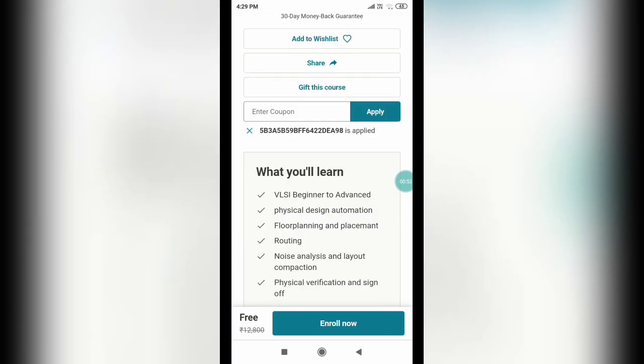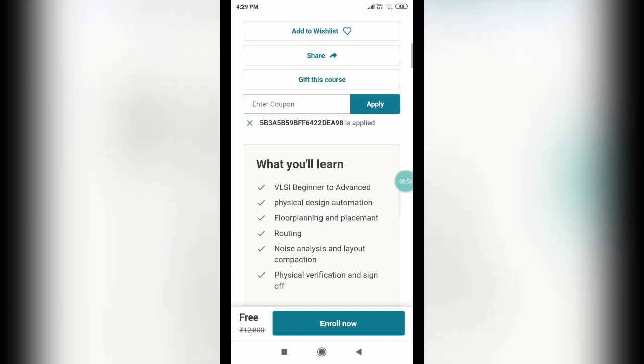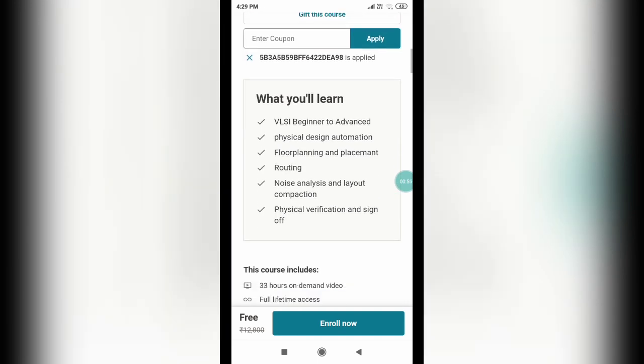And the coupon code you can see over here. You will learn a lot about VLSI from beginner to advanced and you can know the physical design automation.